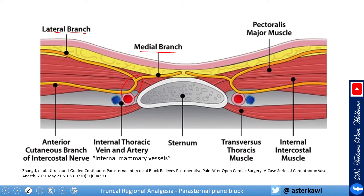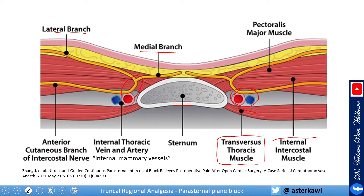Very important to notice here: this is the sternum, and there are a few important muscles, described from deep to superficial. We have the transversus thoracis muscle, with the neurovascular bundle above it, then the internal intercostal muscle above that. The intercostal nerve travels and gives the anterior branch, bifurcating at the fascial plane between the internal intercostal muscle and the pectoralis muscle into lateral and medial branches. This is very important, and we will see why.